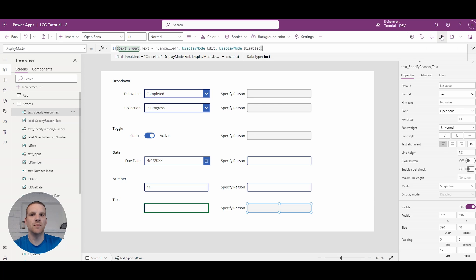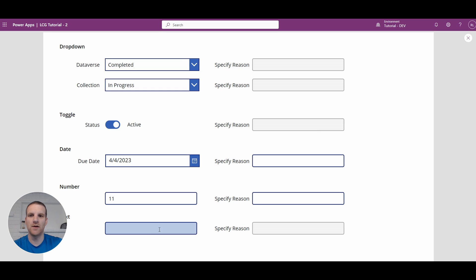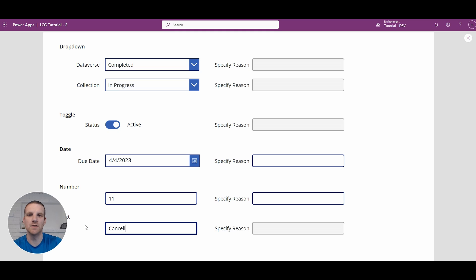So from here if I go and I enter any value it's disabled, but if I specify in this case cancelled it is enabled.